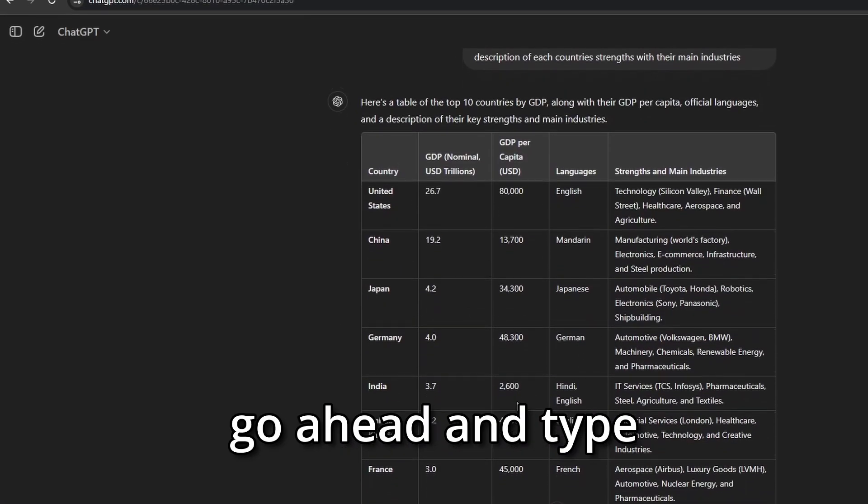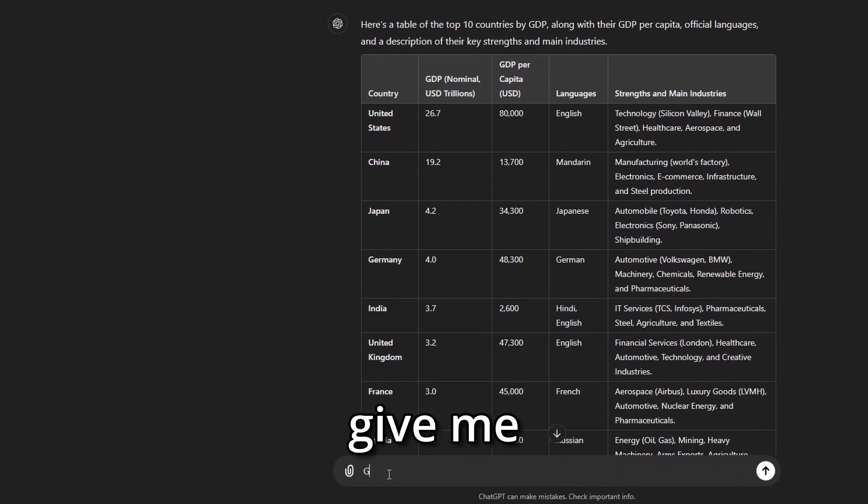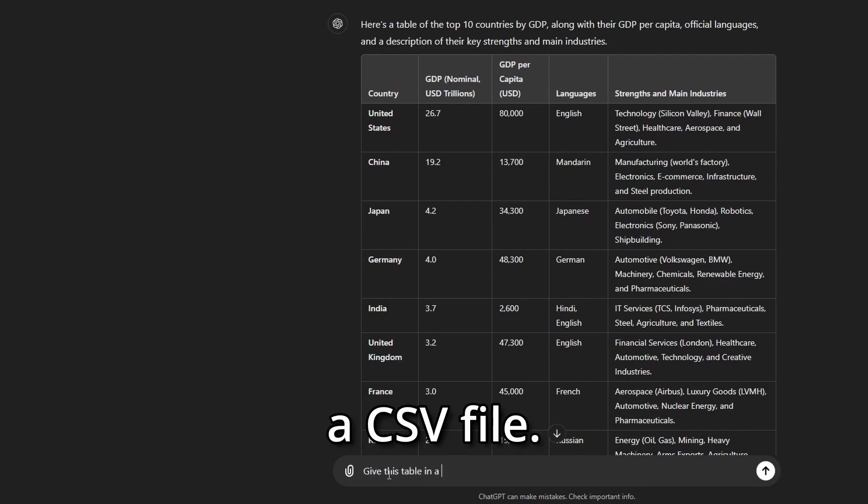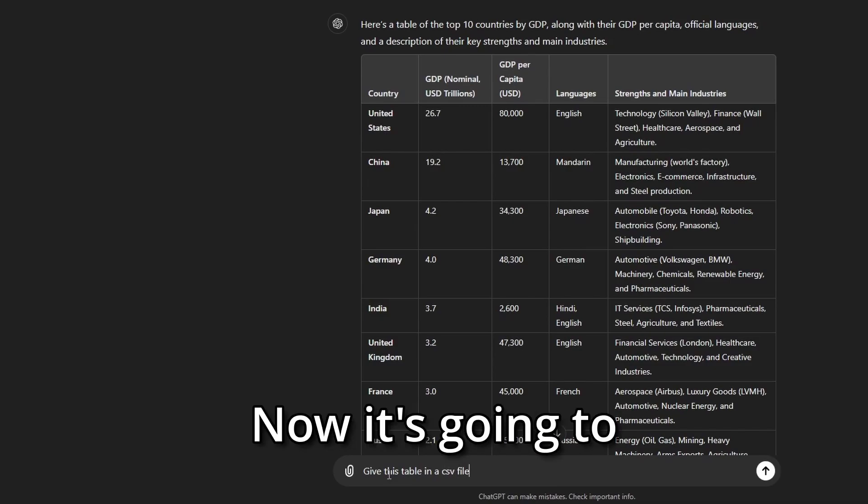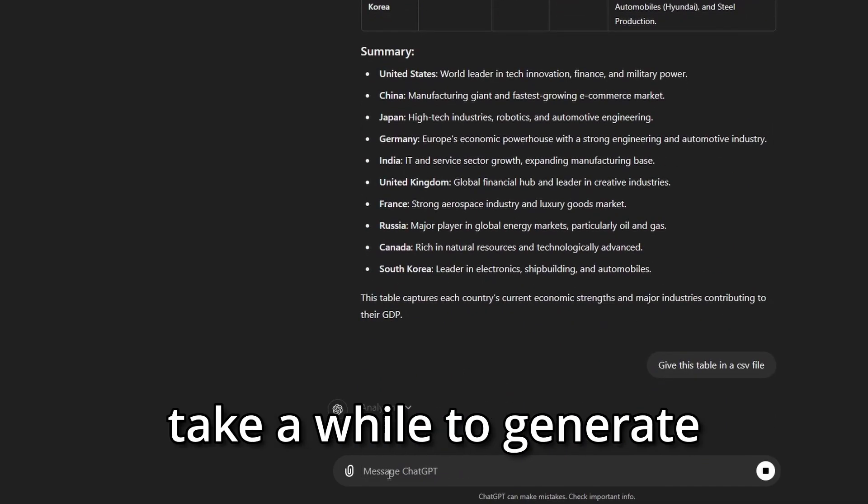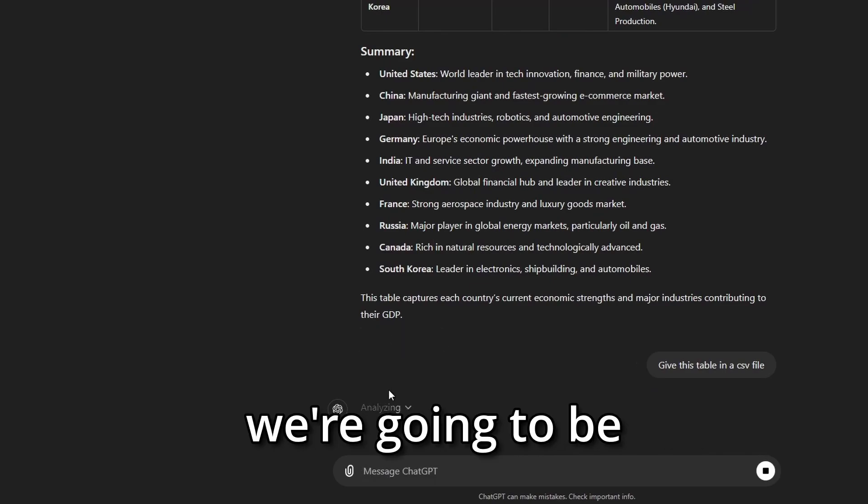go ahead and type 'give me this table in a CSV file'. It's going to take a while to generate the CSV file and we're going to be able to download it.